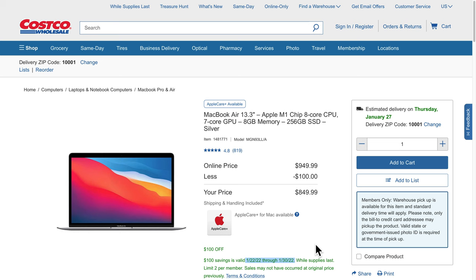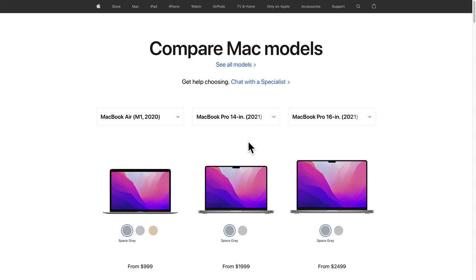So, that puts Mac buyers into three categories. There's the latest and greatest group. They don't care about the cost. They just want the most powerful computers available.